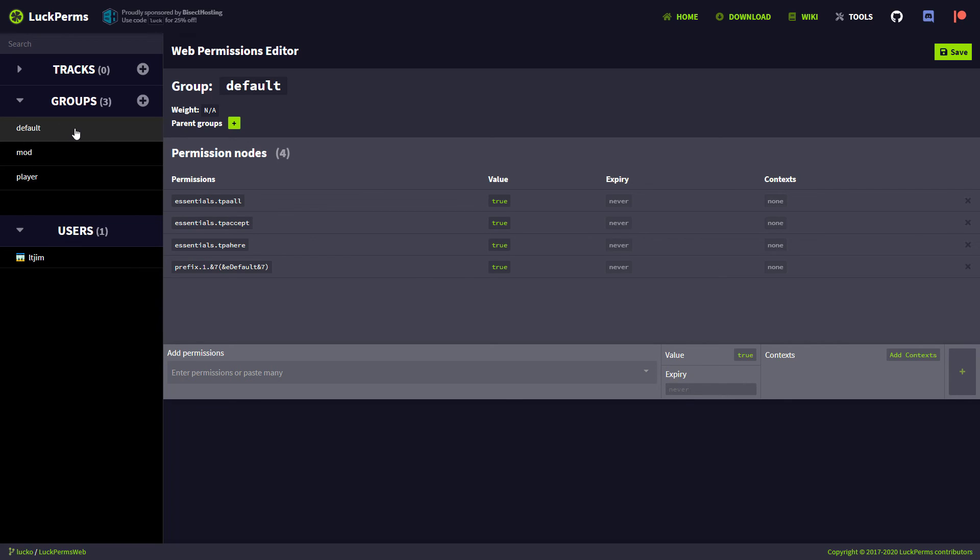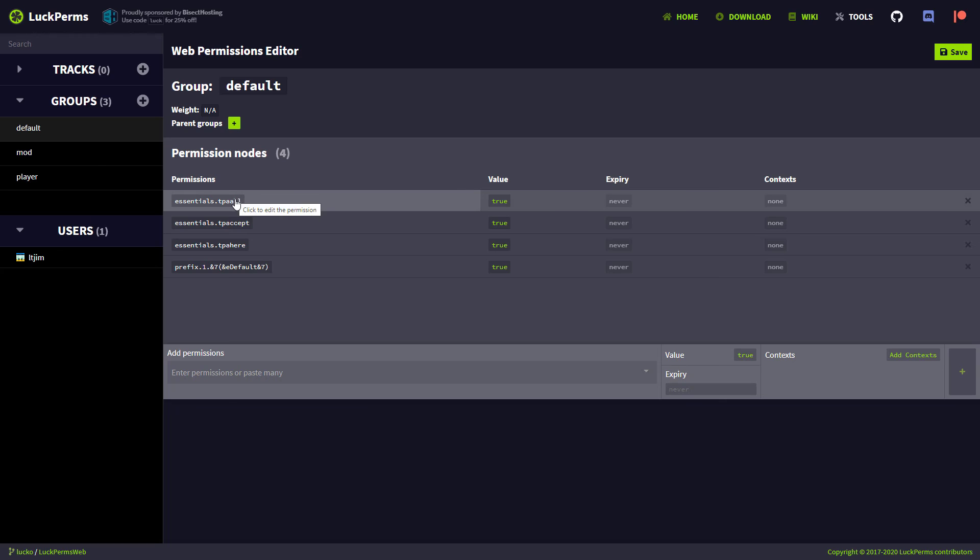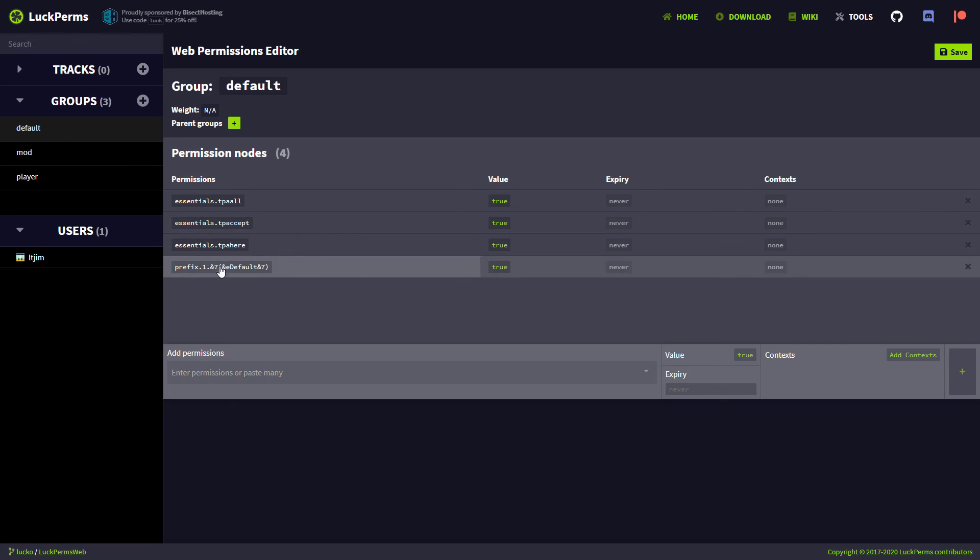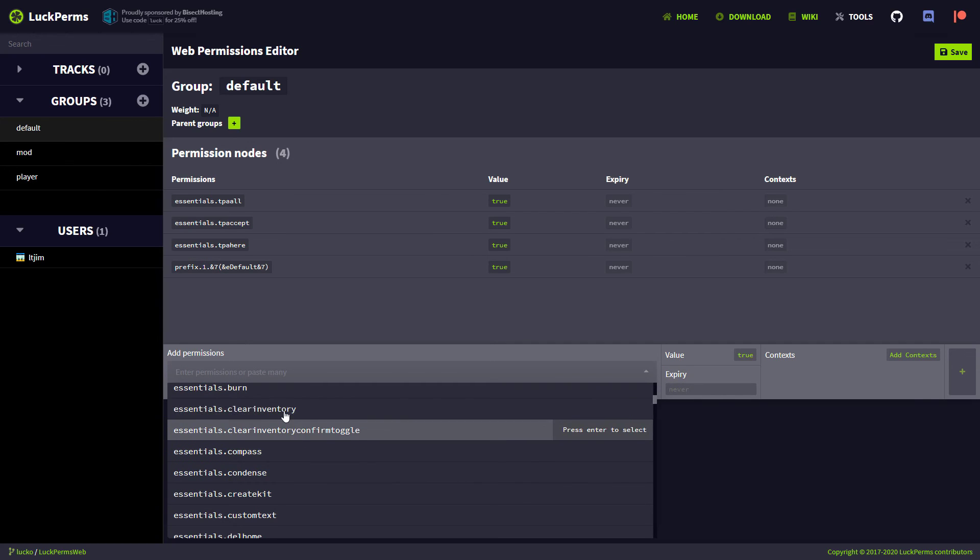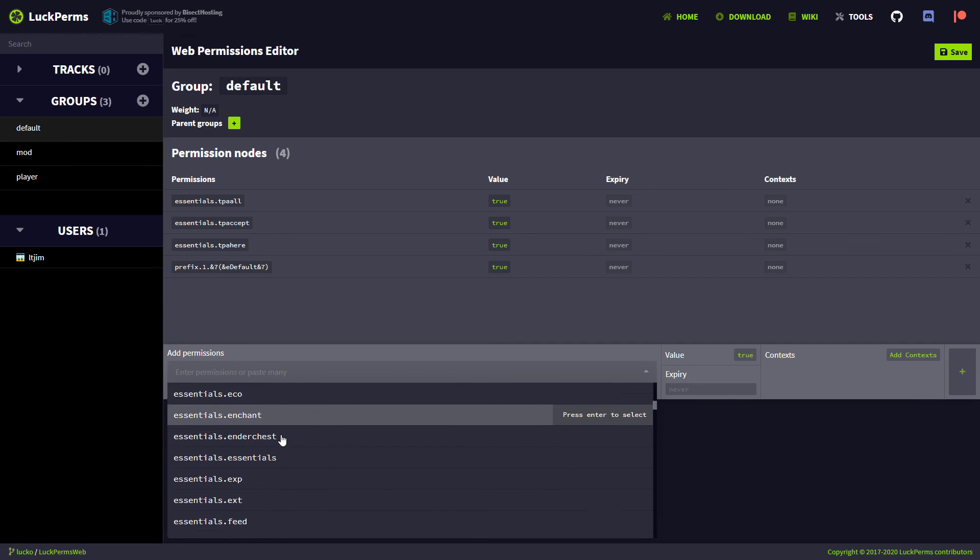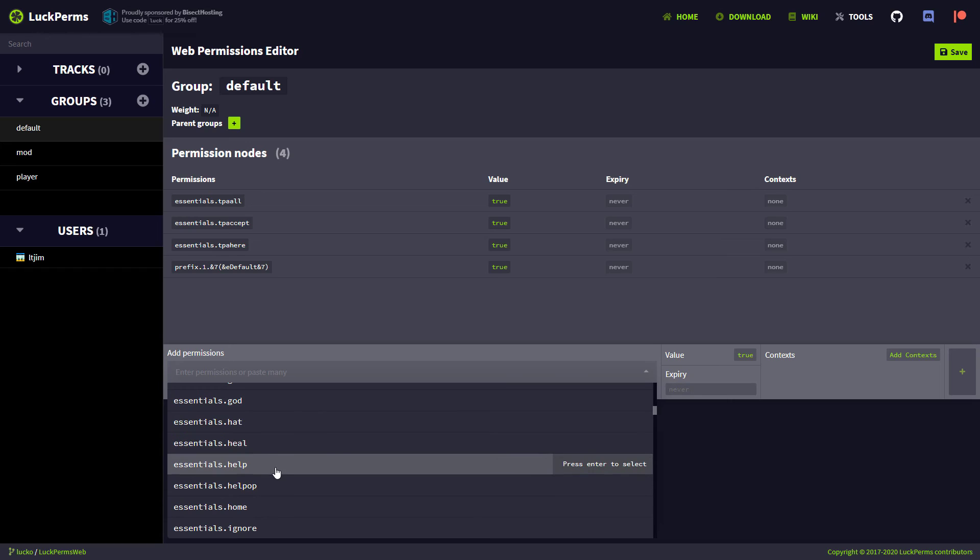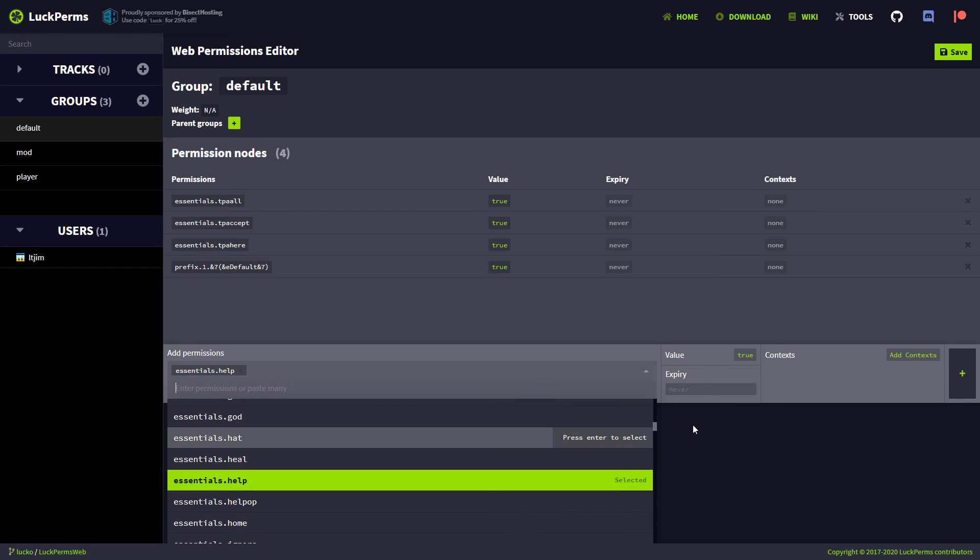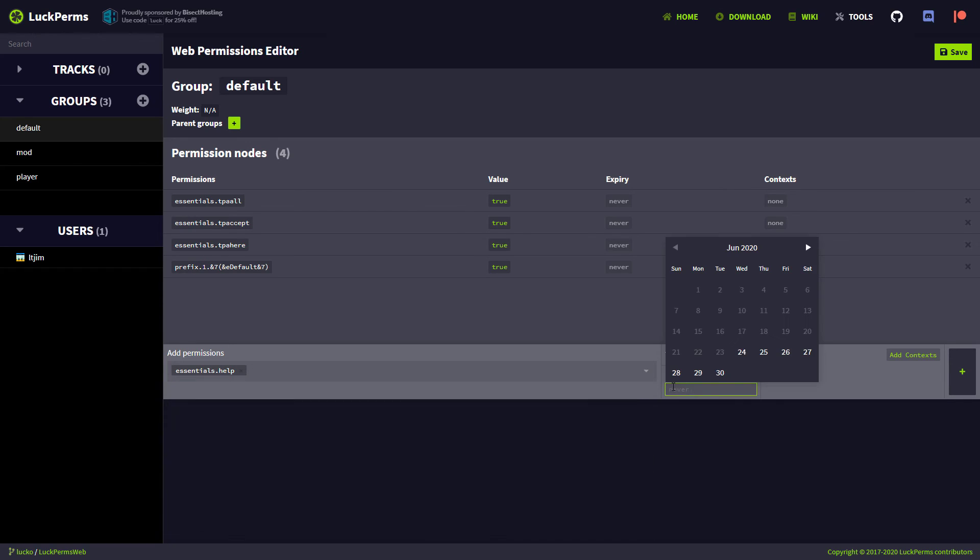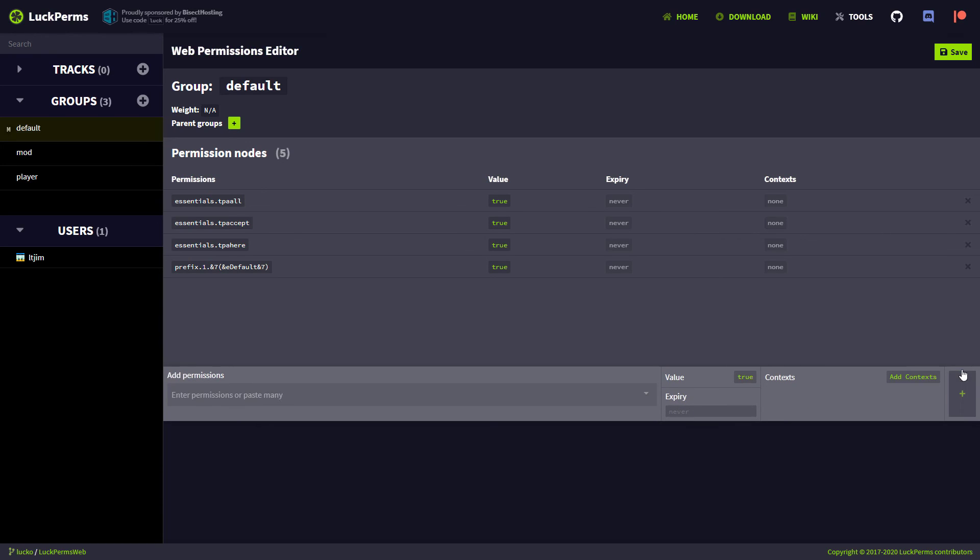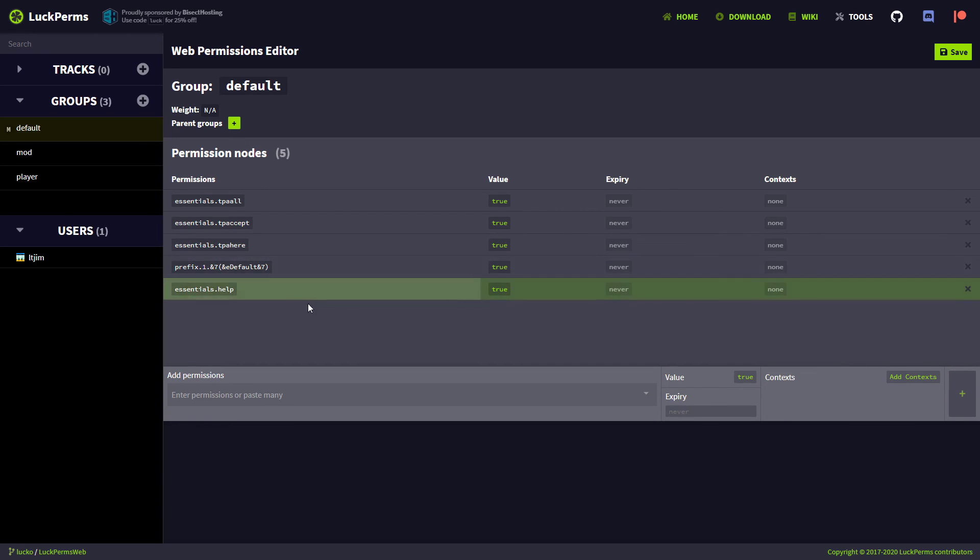If we look at the default group, first of all, we are going to see all of the permissions that we gave them. We will see the prefix which we created. And then we can even add more permissions. So just click down here. And then we can scroll down and just give whatever permissions you want. So let's just do help, for example. And then do you want it to expire? Yes or no. And you can set a date. And then you can just click the plus sign. And that's going to add it there. Simple as that.